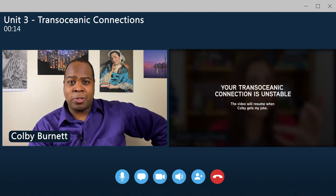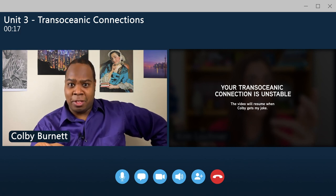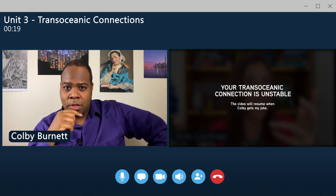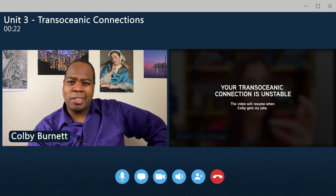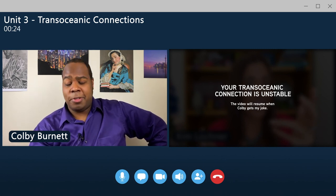G'day, Colby! Howdy, Kim. How's my favourite Australian? Great. Listen, I am really excited to do the video for this overview. Do you know what the topic is? It's none other than... Your trans-oceanic connection is unstable. Because the unit is about... I learned how to do graphics in video calls. Well, that is certainly one way to keep busy during quarantine. But you're allowed to go on a walk now and then. Just saying.